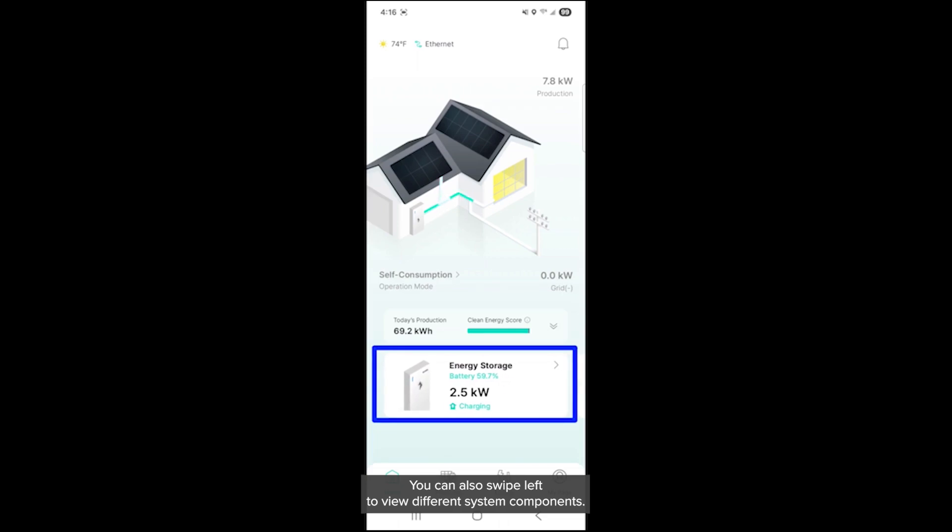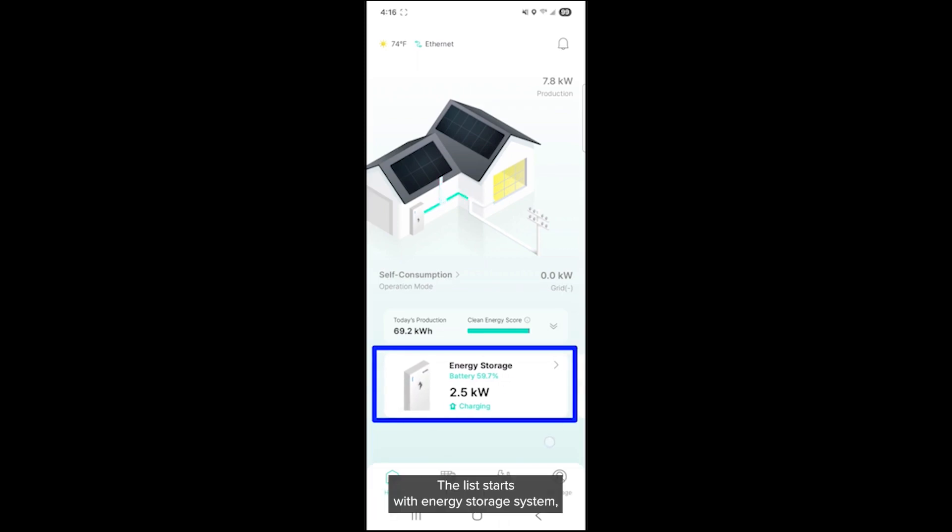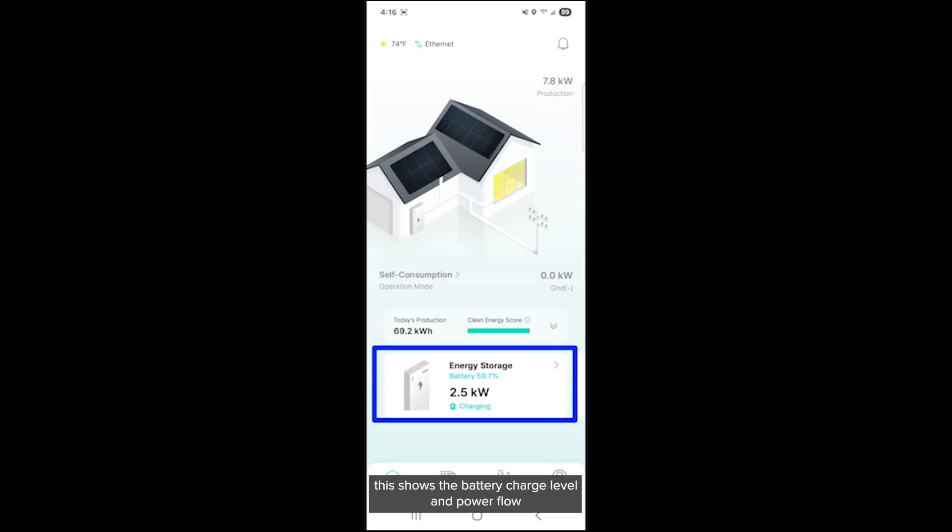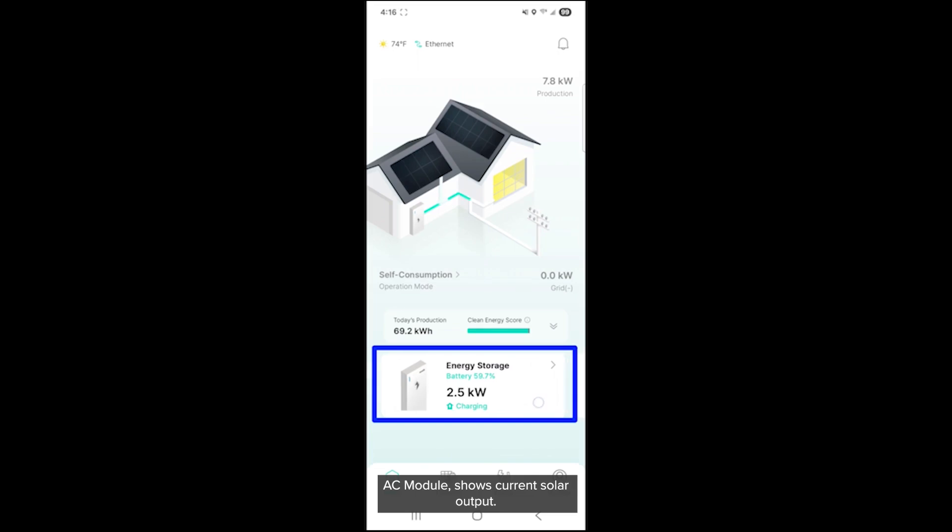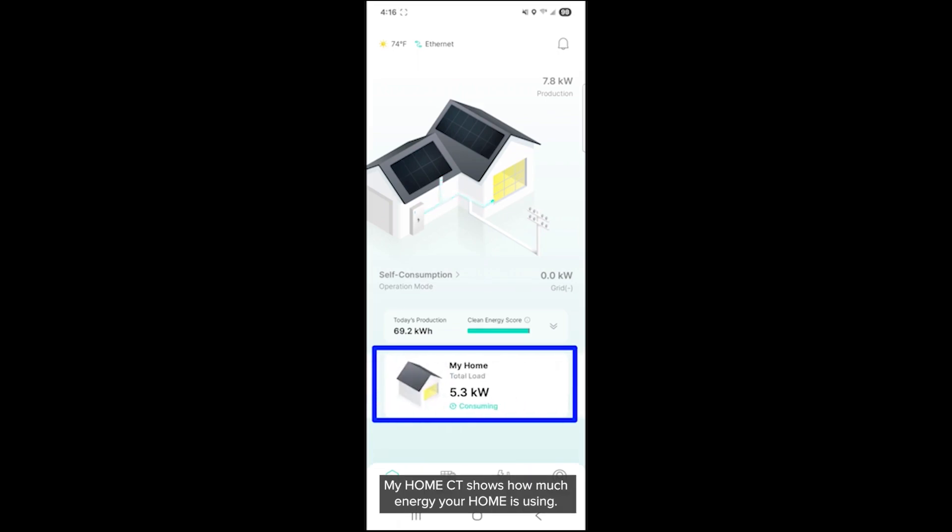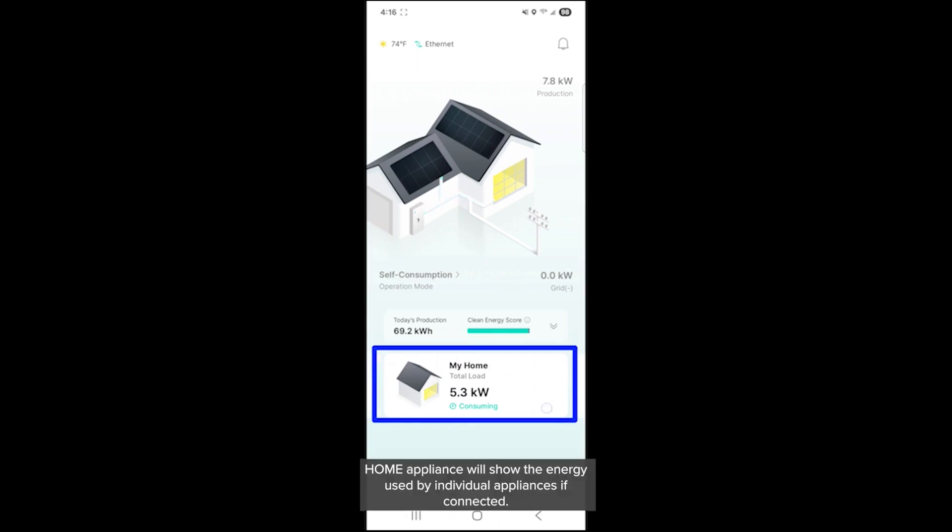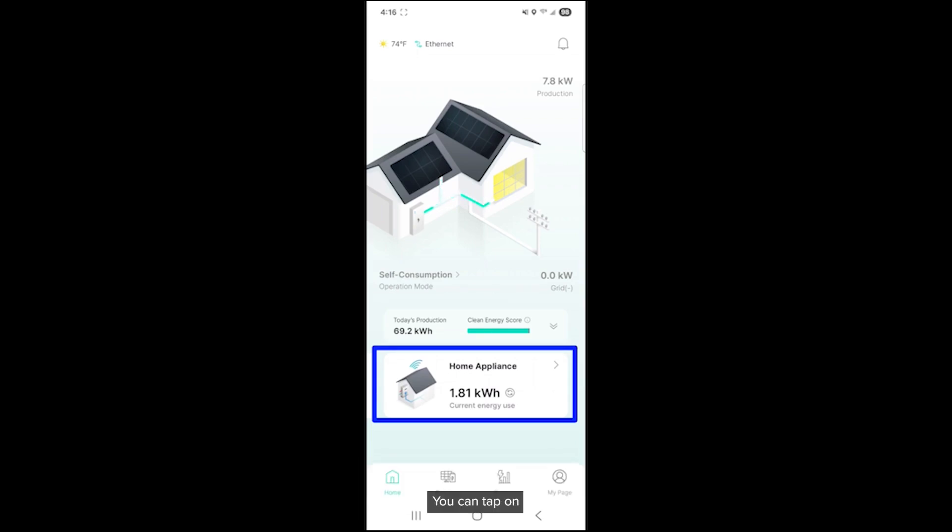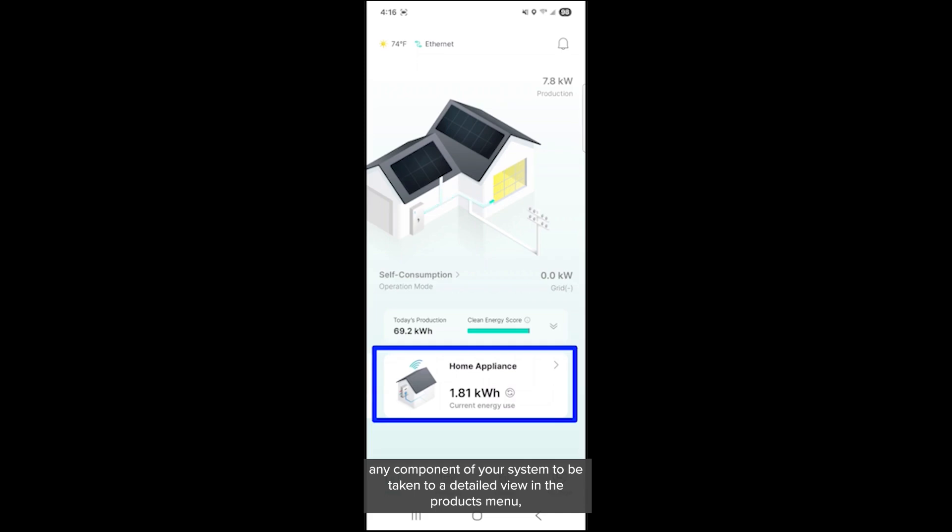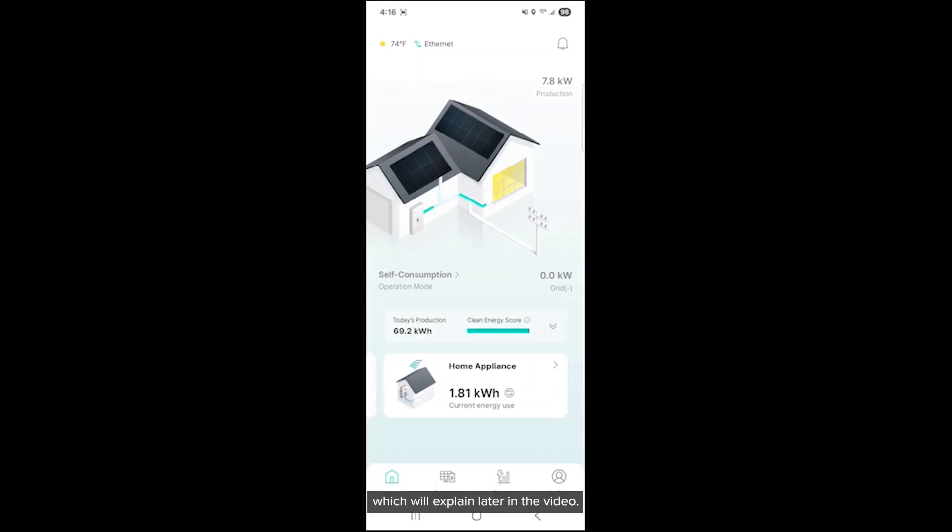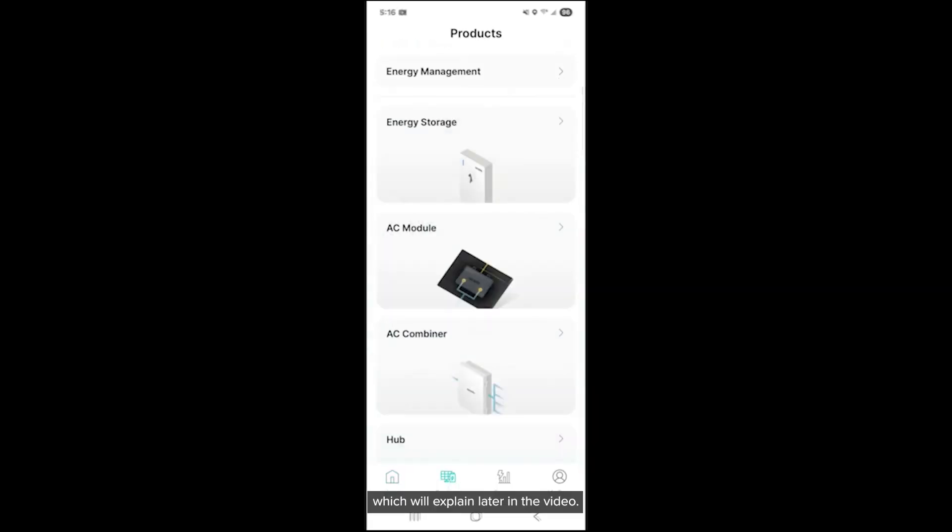You can also swipe left to view different system components. The list starts with energy storage system, but only if you have one installed. Energy storage shows the battery charge level and power flow of your battery system, whether it is charging or discharging. AC module shows current solar output. My home CT shows how much energy your home is using. Home appliance will show the energy used by individual appliances if connected. You can tap on any component of your system to be taken to a detailed view in the products menu, which we'll explain later in the video.